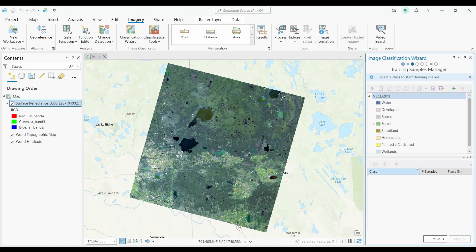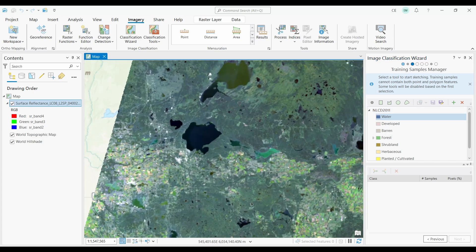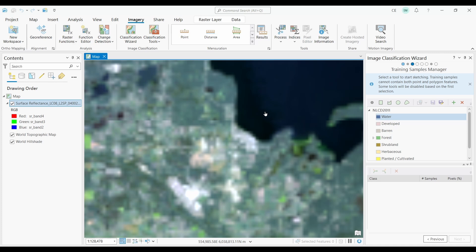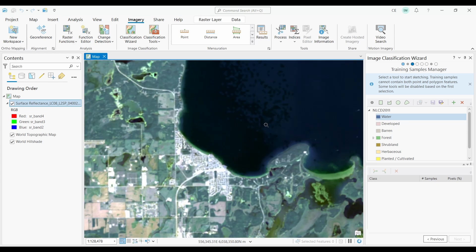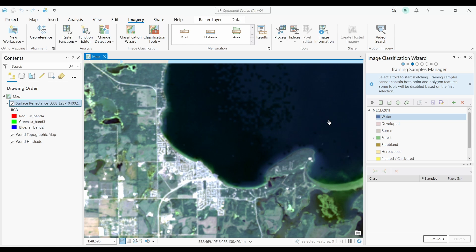The next step is the Training Sample Manager. The purpose of collecting training samples is to build a set of representative samples for each land cover class. You should accurately digitize areas labeled with their corresponding classes, such as vegetation, water, and urban areas. I'm going to go ahead and use these as my classes.